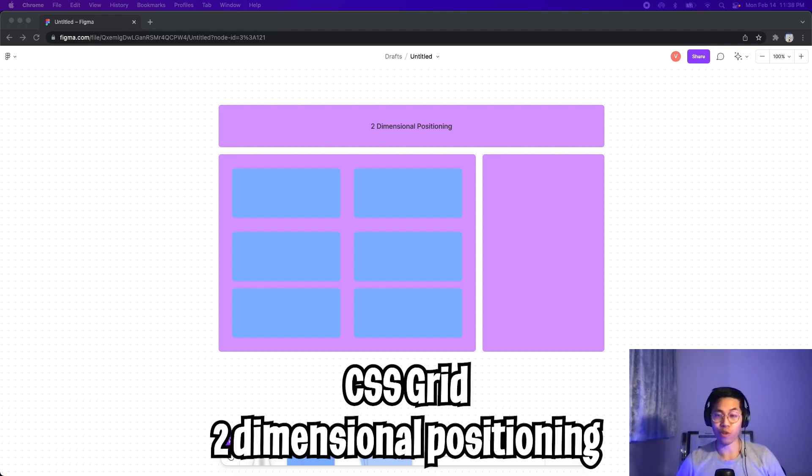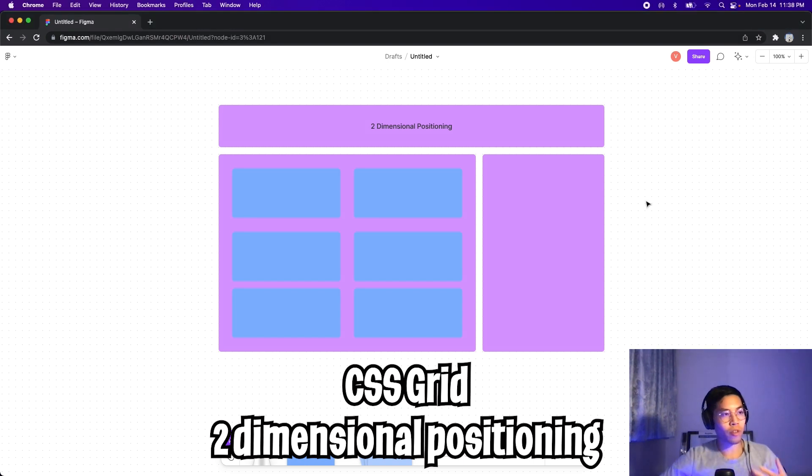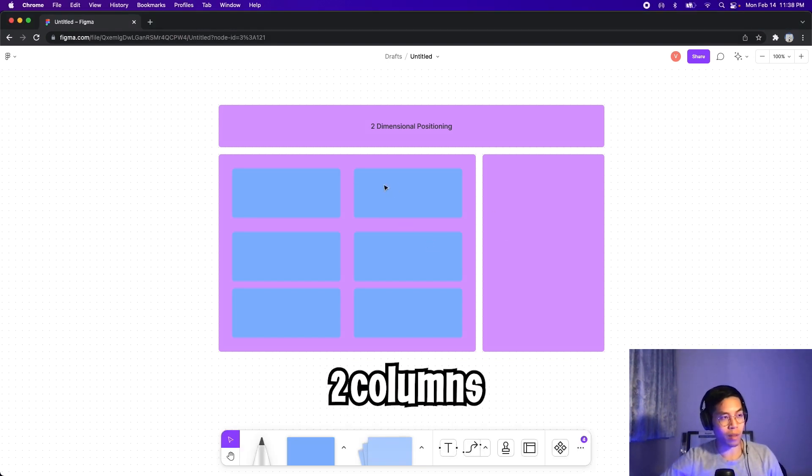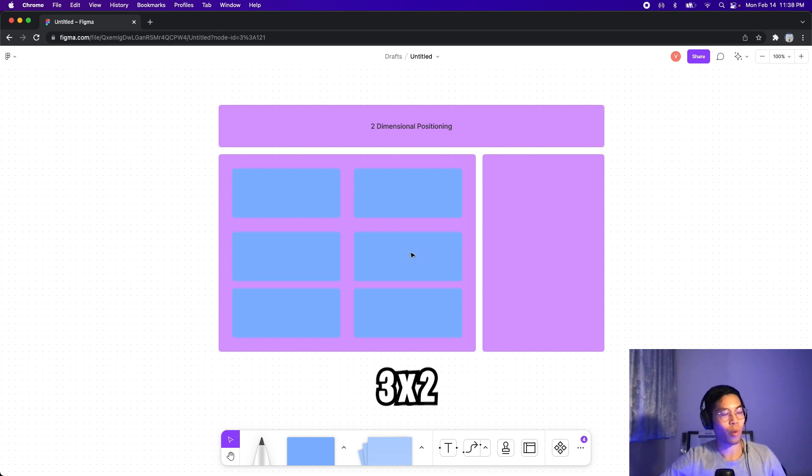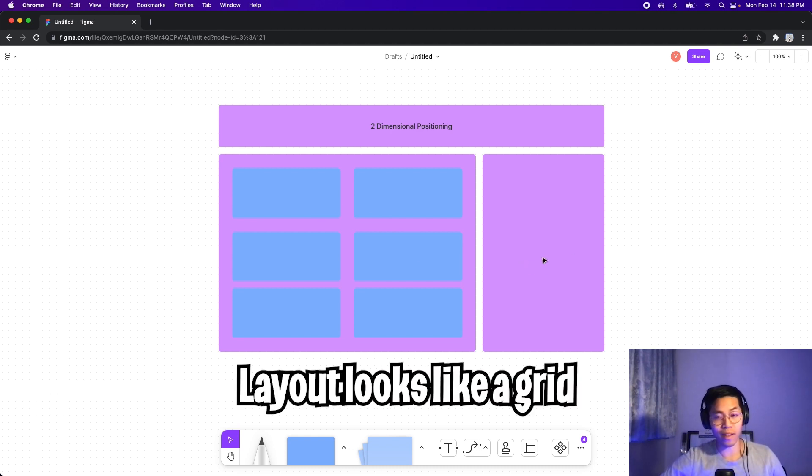So grid is mainly used for two-dimensional positioning. So if you look at this diagram here, as you can see, we have two columns here and inside this column, we have three rows with two columns. So basically with grid, we can create cool layouts like this.